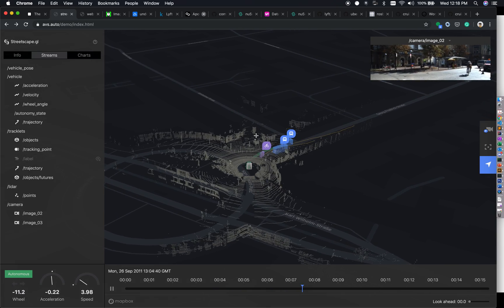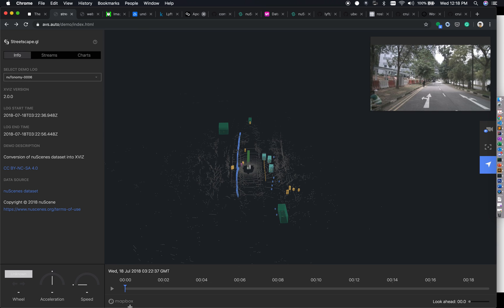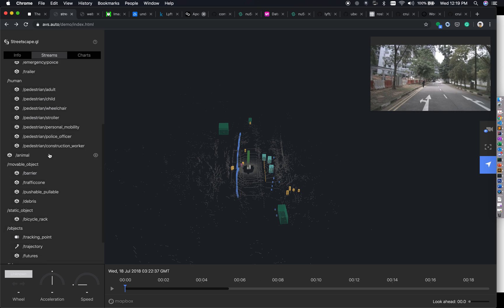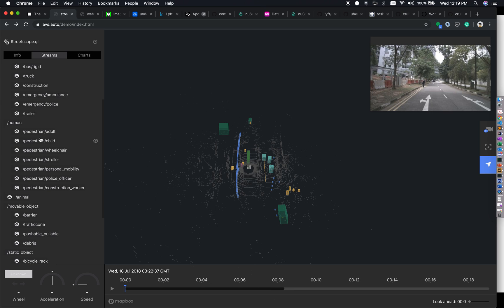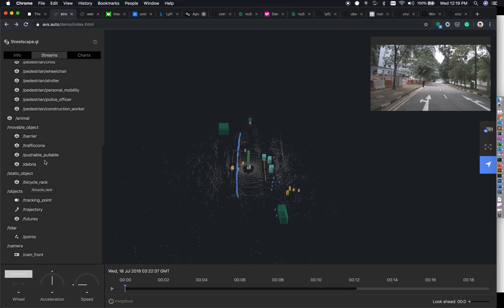It has a lot more capability depending on the information you enter. Now we will change from KITTI to a nuScenes dataset. The dataset is about 18 seconds. Once the data is loaded, you can see everything is very different — it has a lot more data points. Within vehicle labels we have humans — adult, child, even wheelchair, stroller, personal mobility — and movable objects. These represent all the classes available in the dataset, along with tracking points, trajectory, features, LiDAR data, and a frontal camera.